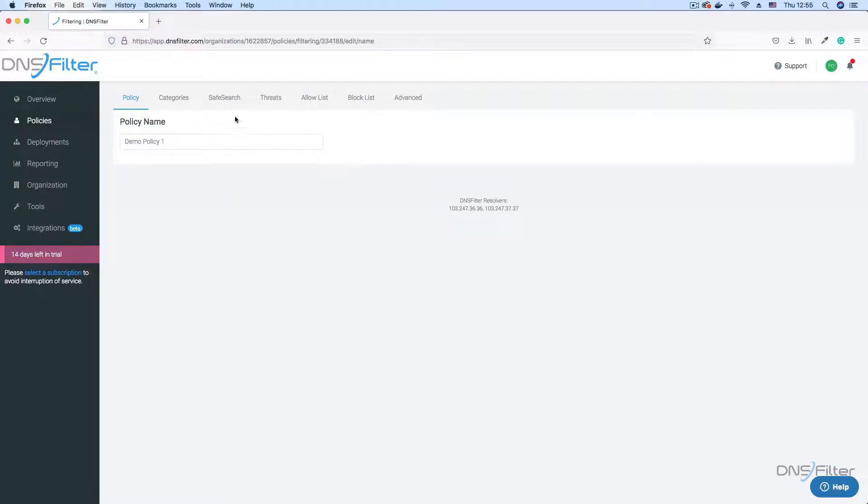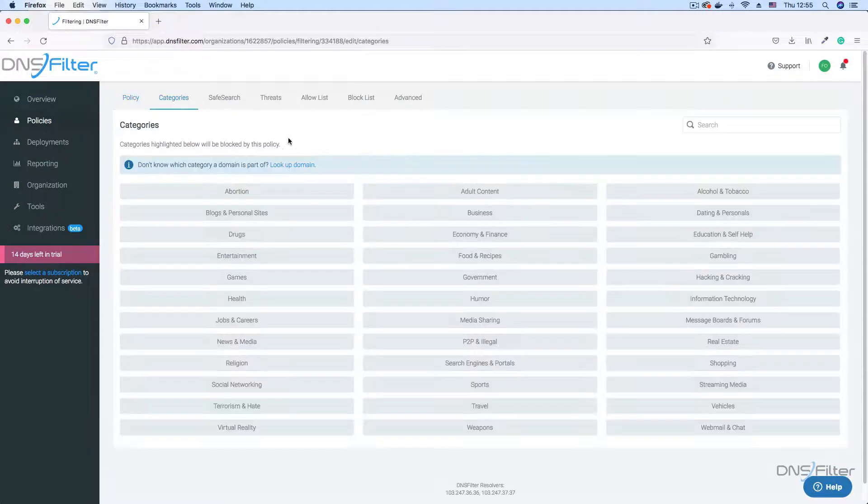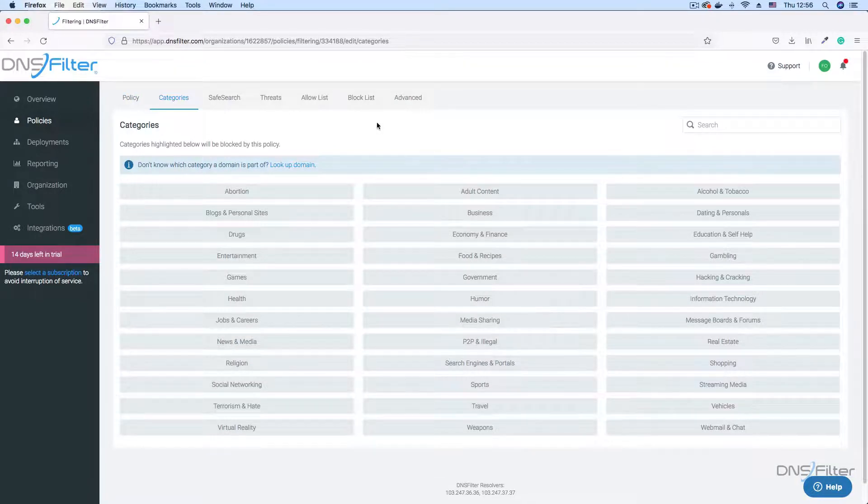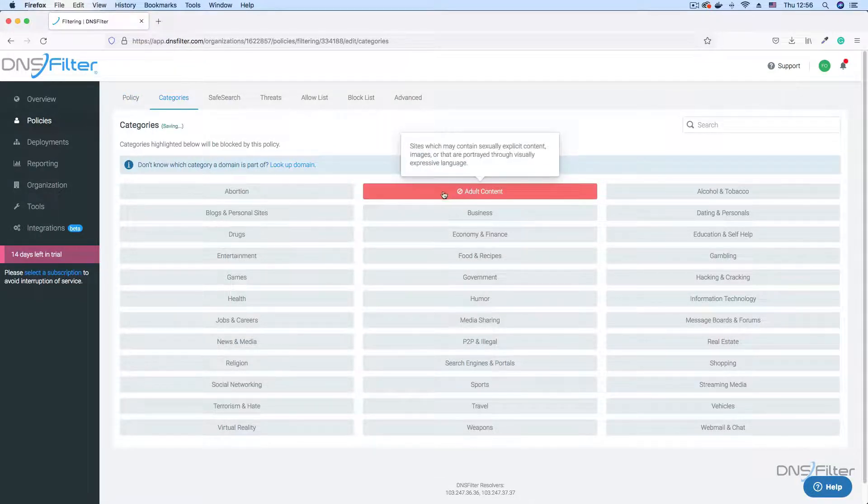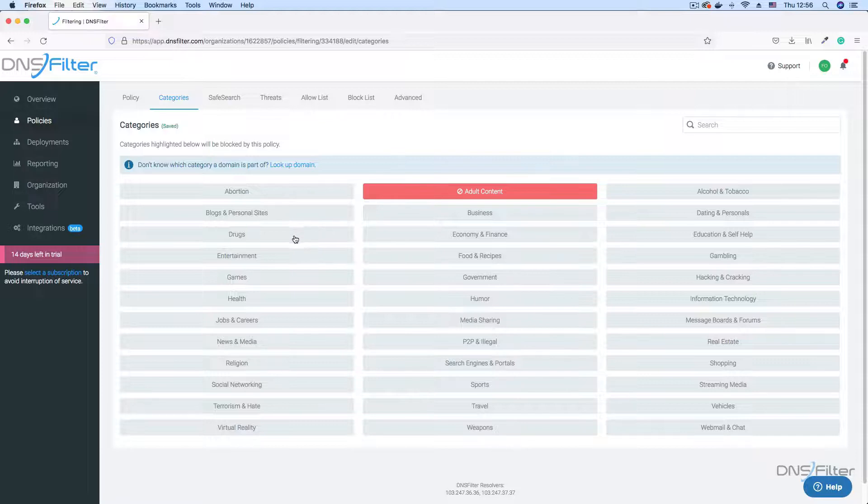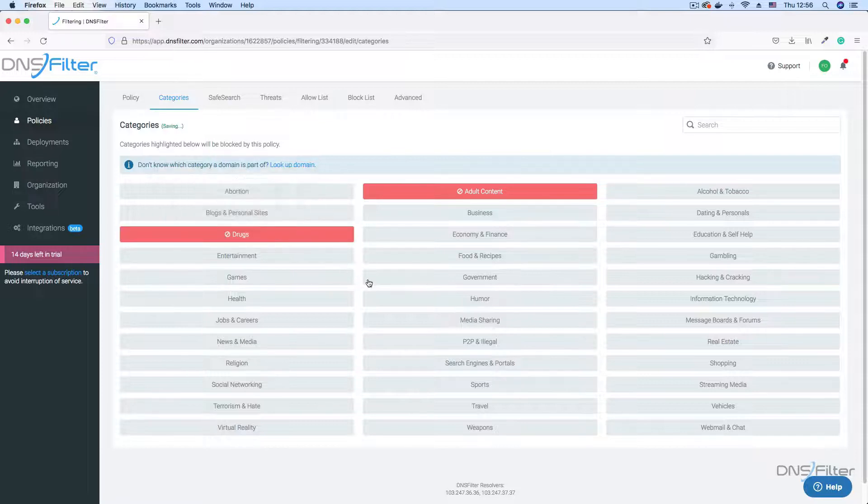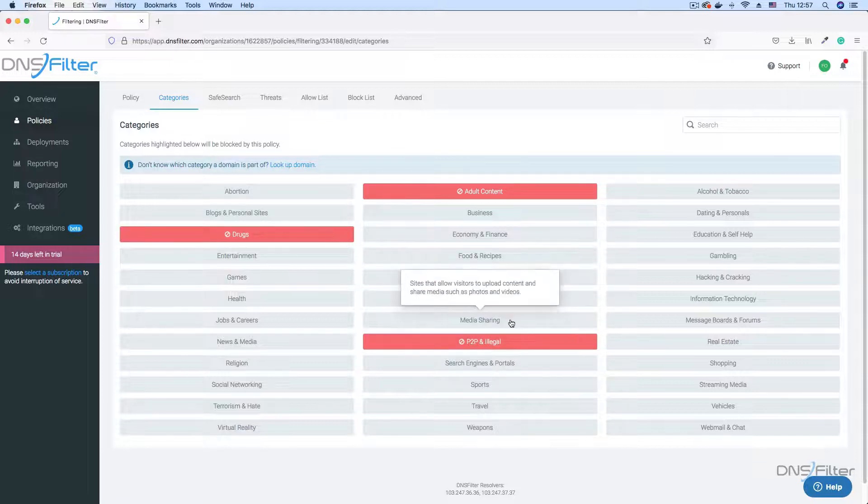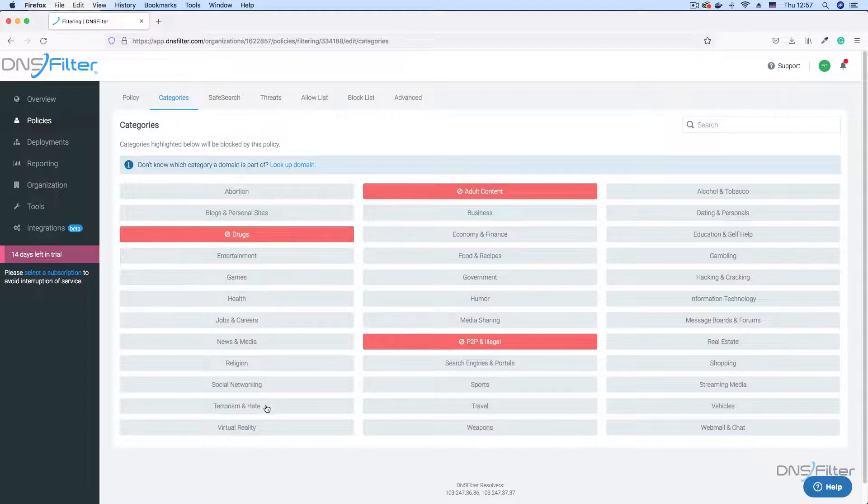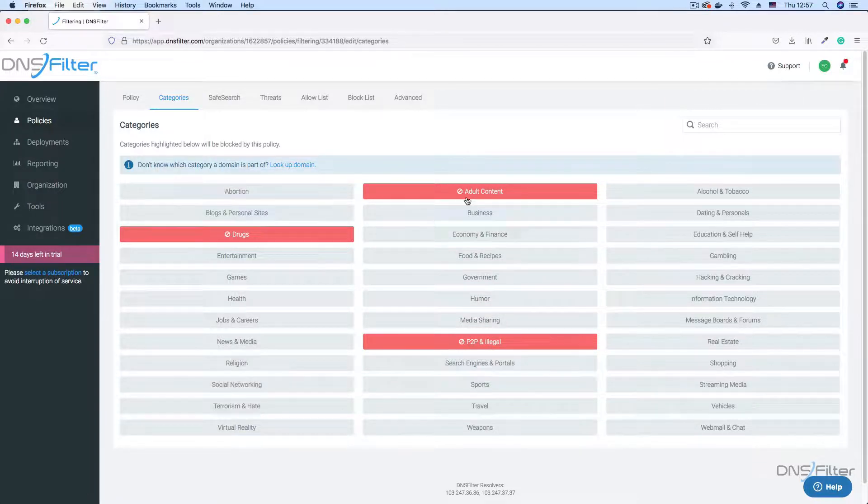The categories tab allows you to block categories of unwanted content on your network. Notice that as I click the categories I want to block, the background turns red. All the categories in grey backgrounds are allowed by default, while the red ones are blocked.